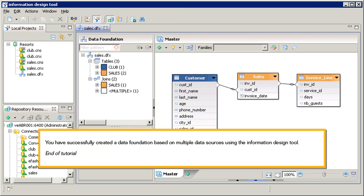You have successfully created a data foundation based on multiple data sources using the information design tool.